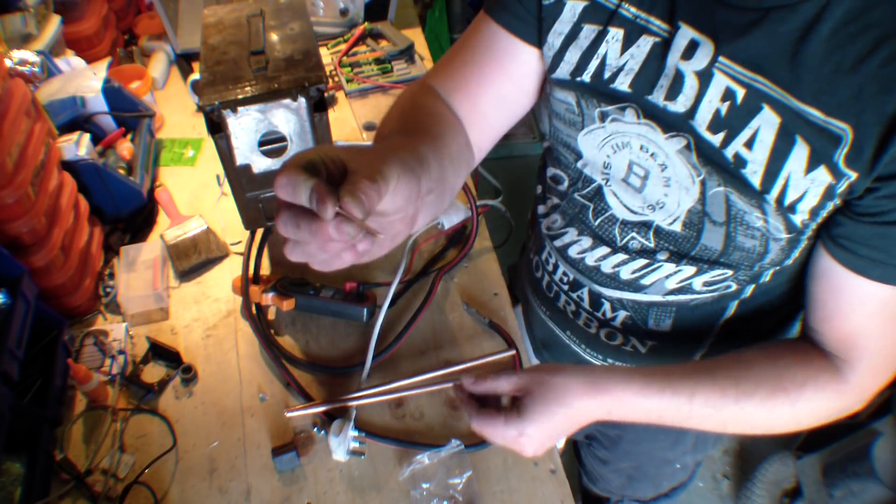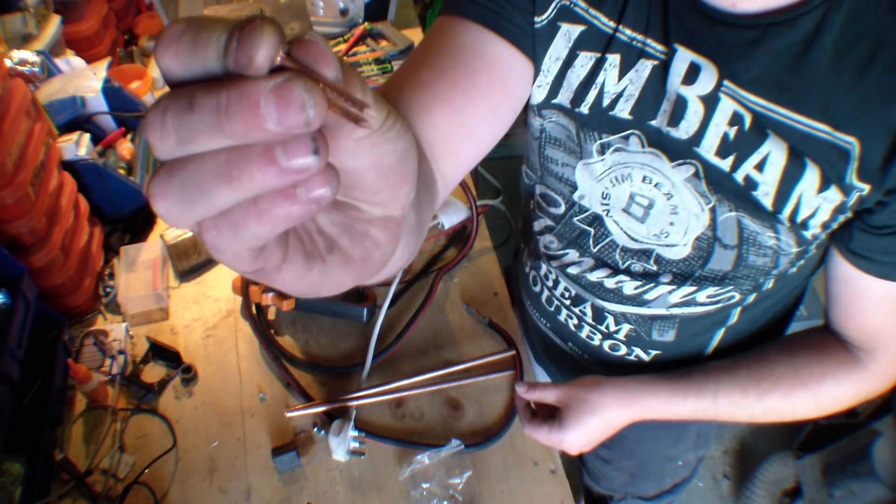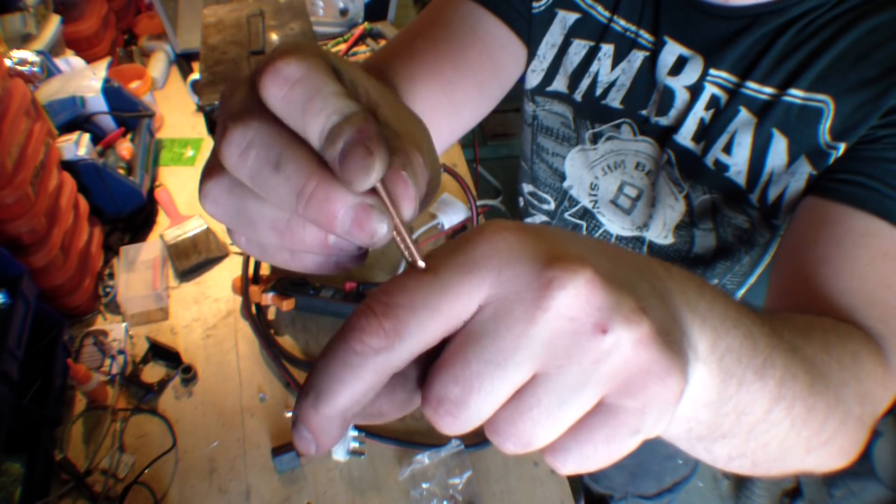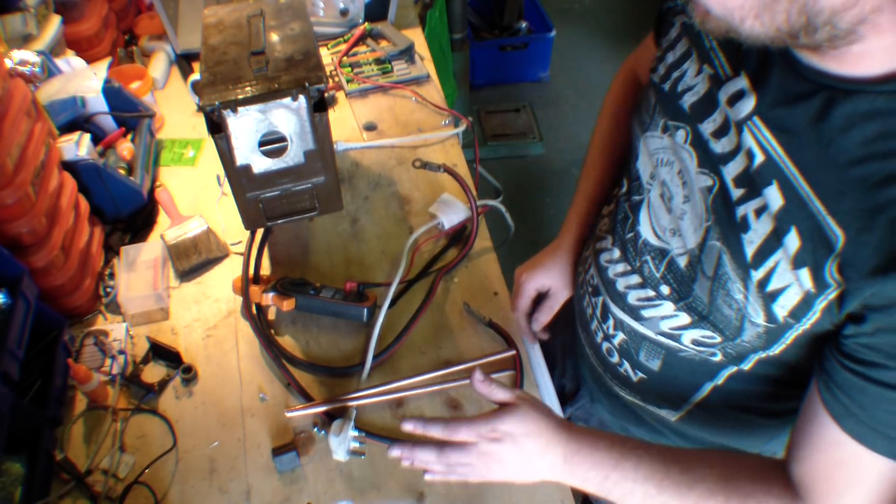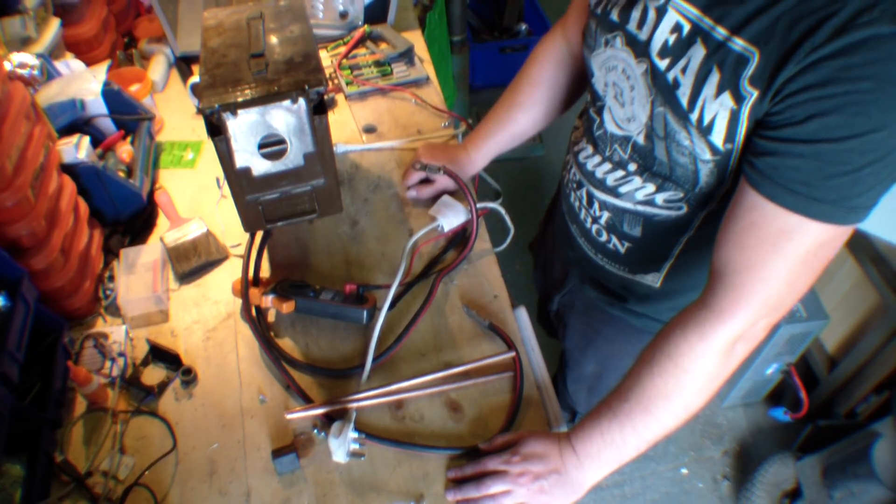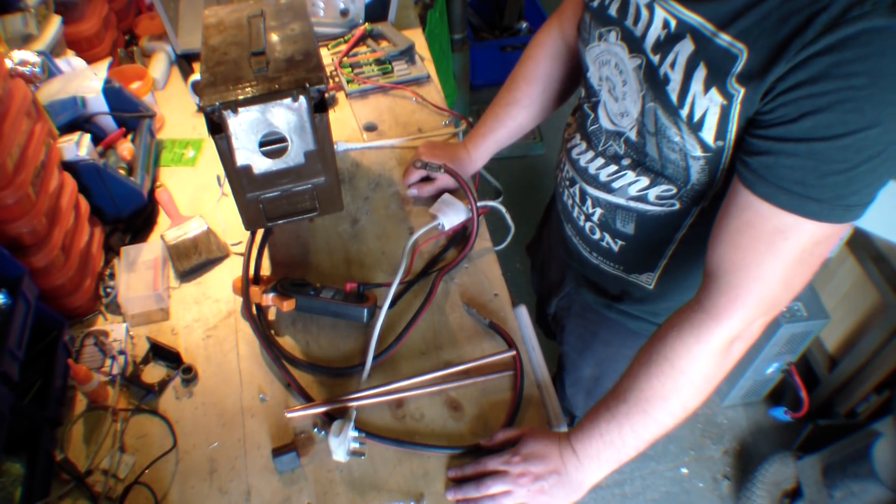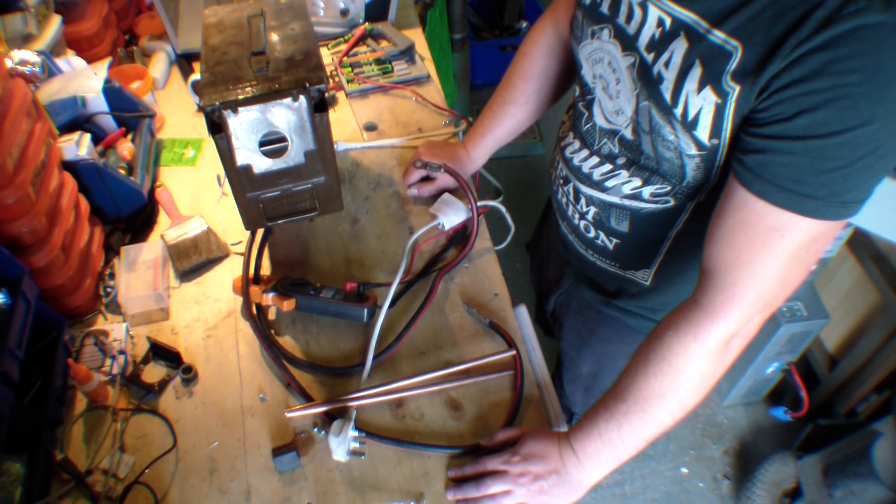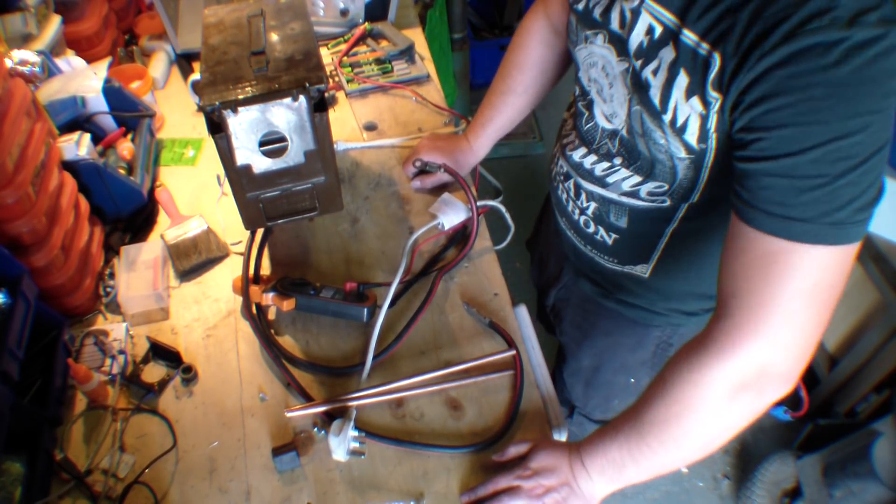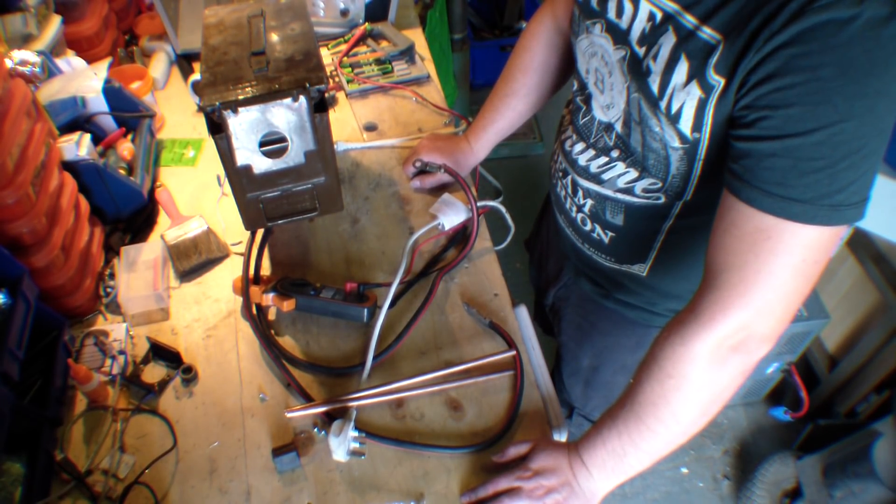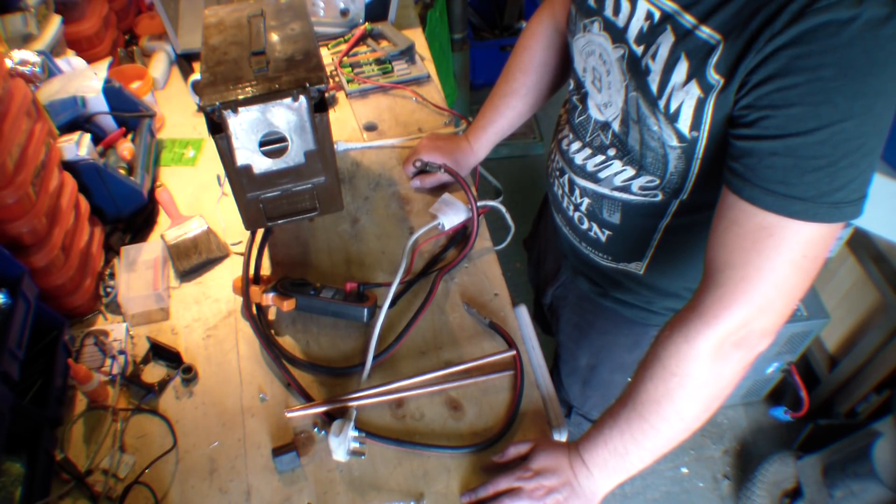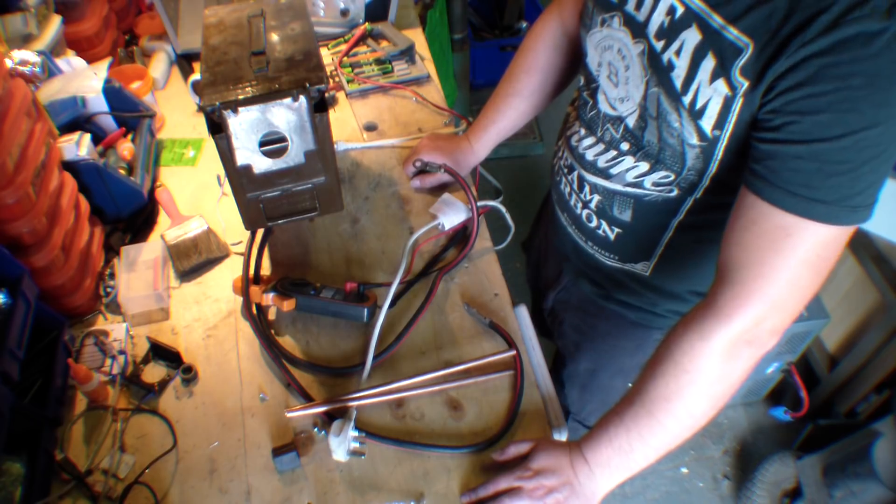So that's how you modify the microwave transformer. I'll do another video at some point when I assemble this all together. But I'm running out of time today. So yeah. Great fun. Have fun. Be safe. Go build something.